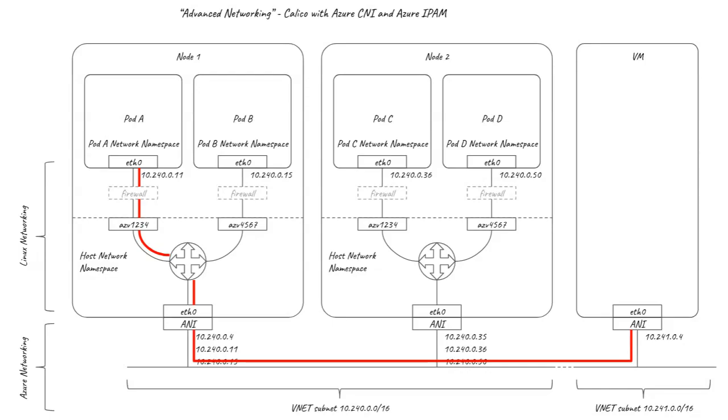One downside of using the Azure CNI plugin is the potential to run into IP address range exhaustion challenges when running particularly large clusters or if you have limited address space available for cluster use due to other enterprise address space demands.